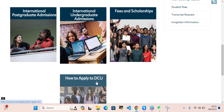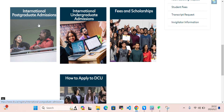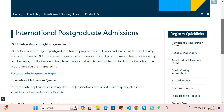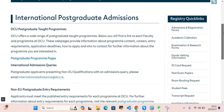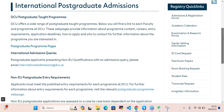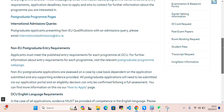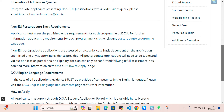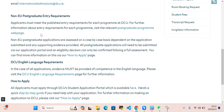Let's take a look at international postgraduate admissions. DCU offers a wide range of postgraduate taught programs. Below you will find a link to each faculty and program. There are also non-EU postgraduate requirements you can review here.